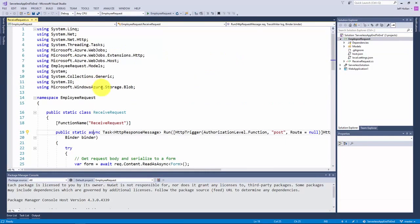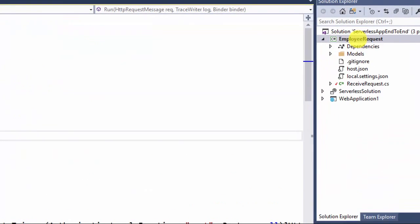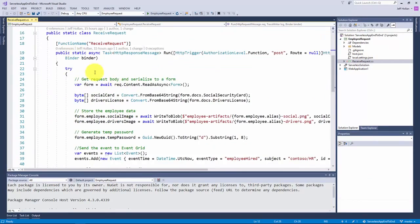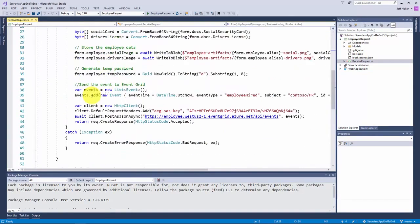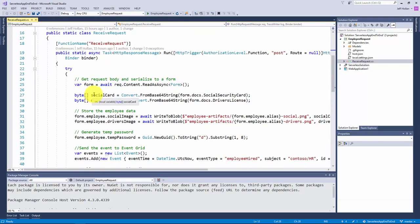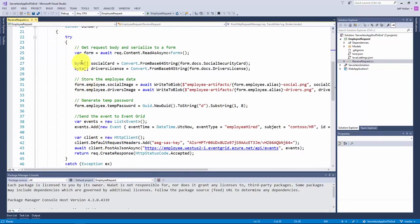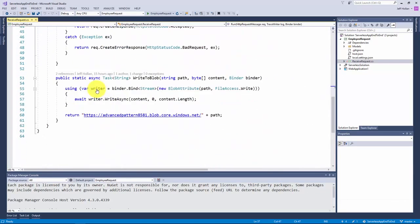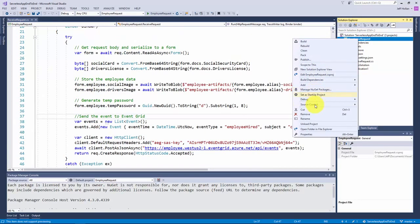I've switched over to my employee request function app project. I have a single function called 'ReceiverRequest' that listens to that web form. I'll just call out how few lines of code I had to write to process this data — no boilerplate or framework code, just the function logic. I grab the social security card and driver's license and write them to an Azure Storage account, generate a temporary password, and fire off an event saying 'we have a new employee' with the employee data. Very little code, just the logic I need, and I can publish it to the cloud.